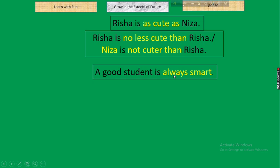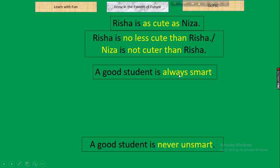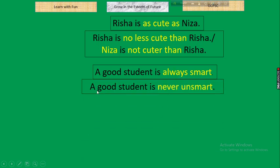Next: 'A good student is always smart.' Parameter: 'always.' In negative, 'always' is replaced by 'never' and the key adjective gets its antonym. Result: 'A good student is never unsmart.' Rule: always → never + antonym of the basic word.